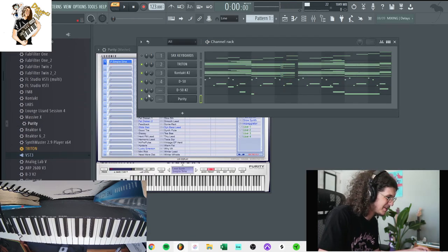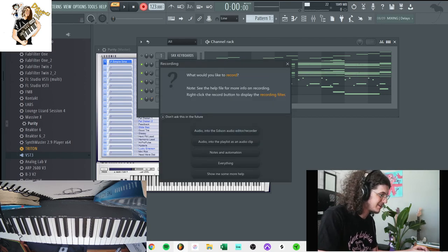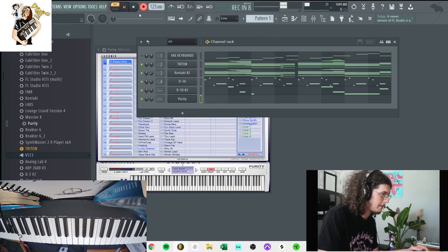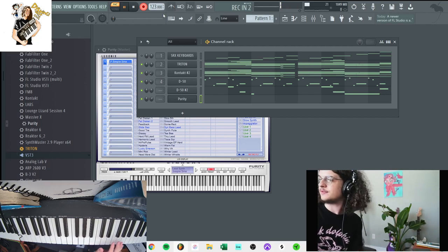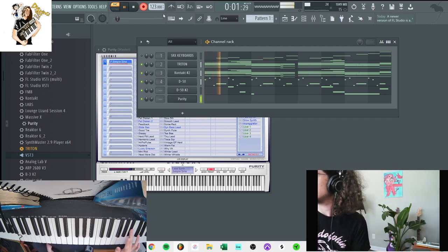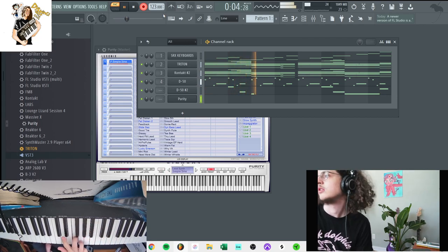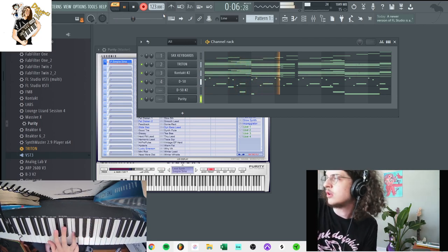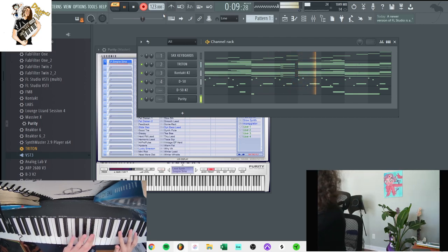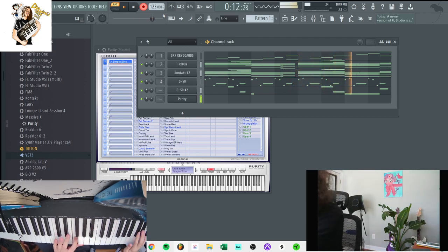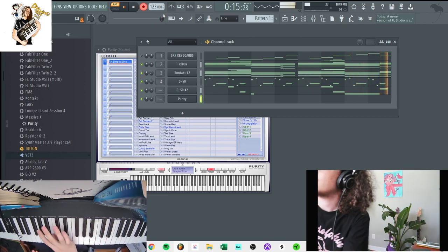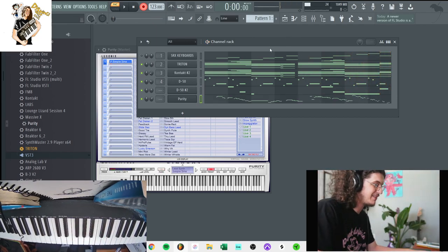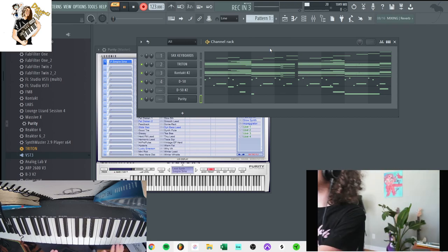That kind of hurt my ears but yeah, just gonna use the basic sine wave in Purity. Just gonna record this and see what we come up with. Let me try that. I kind of messed up a little bit but that's kind of the idea though.